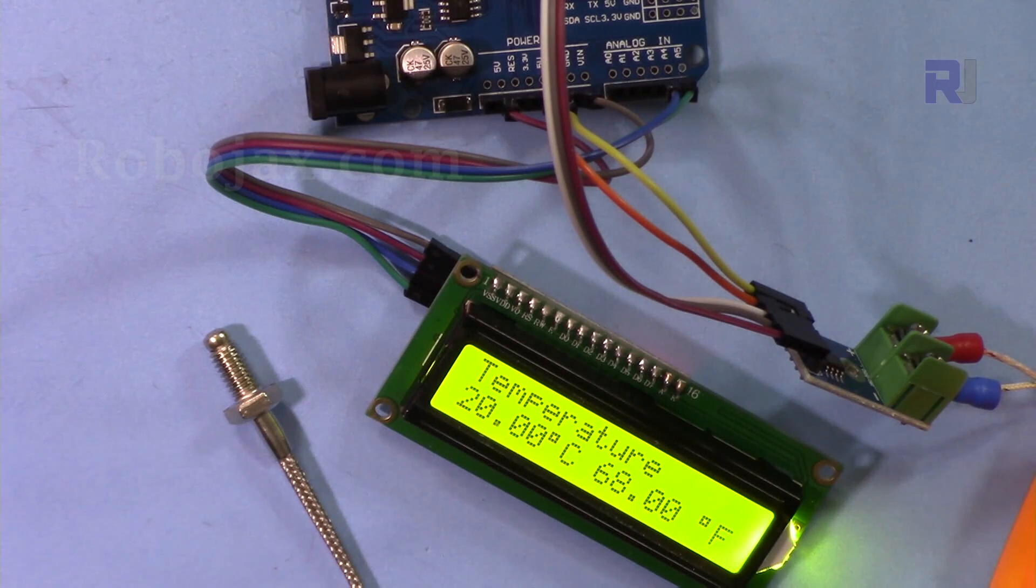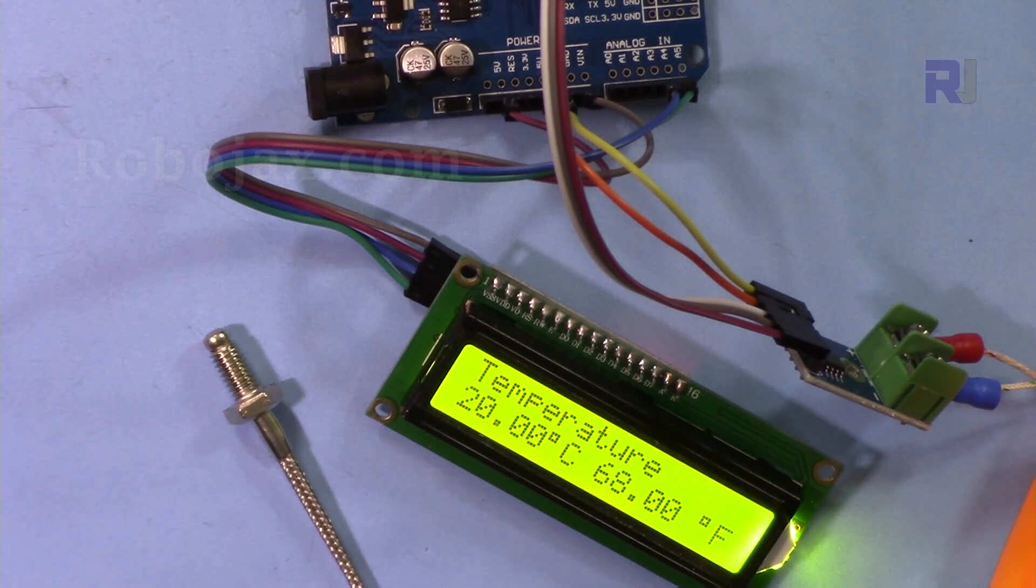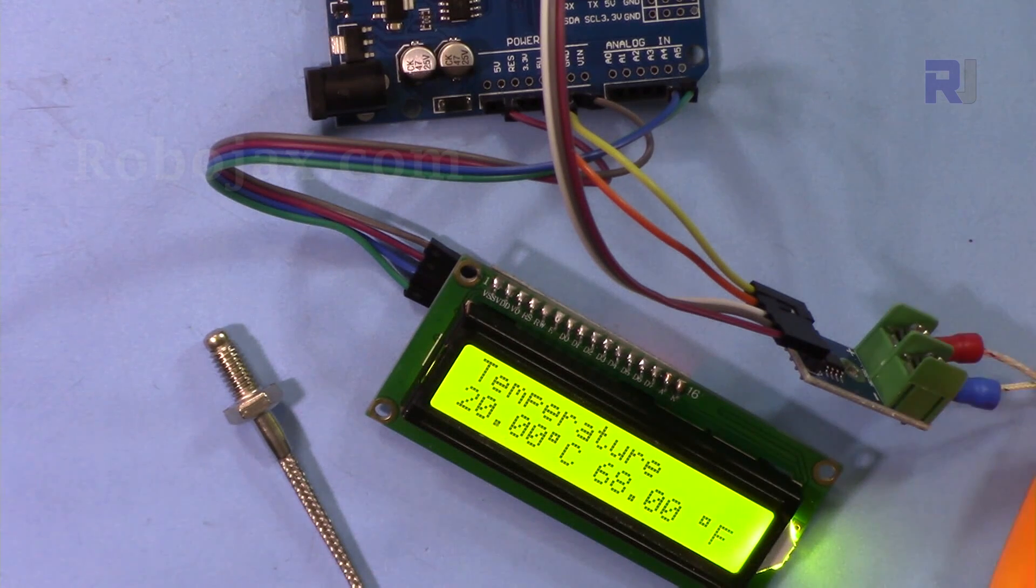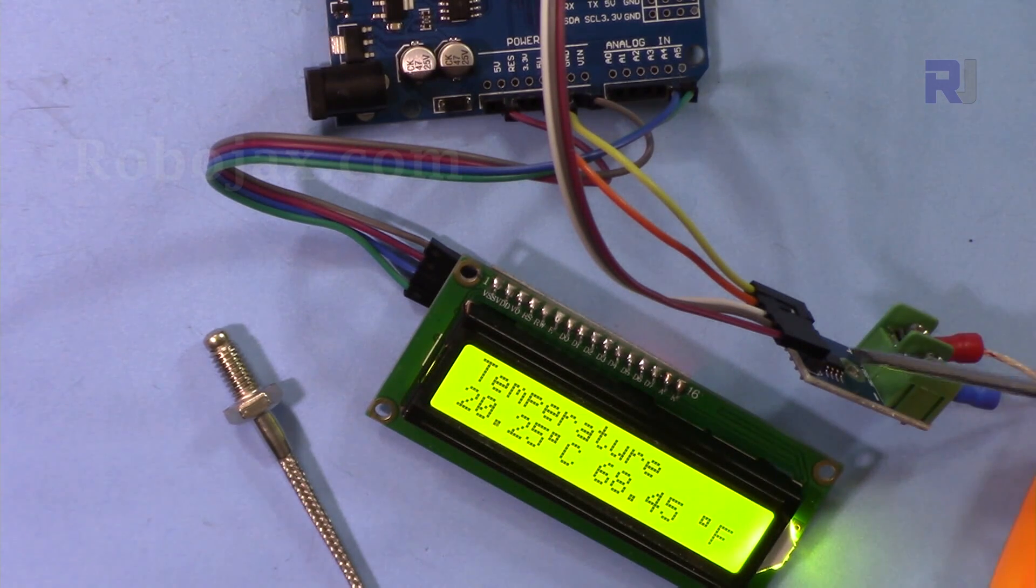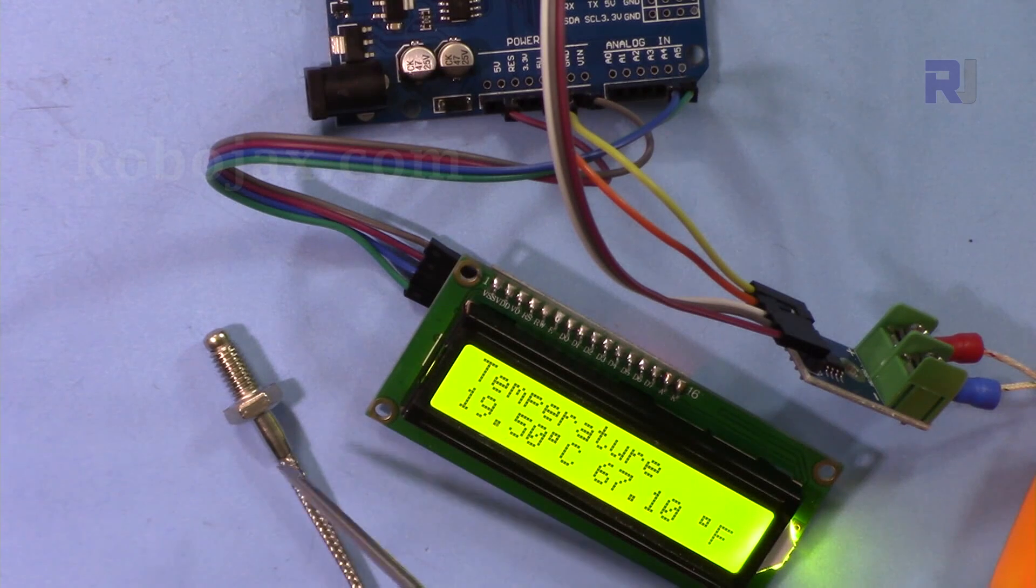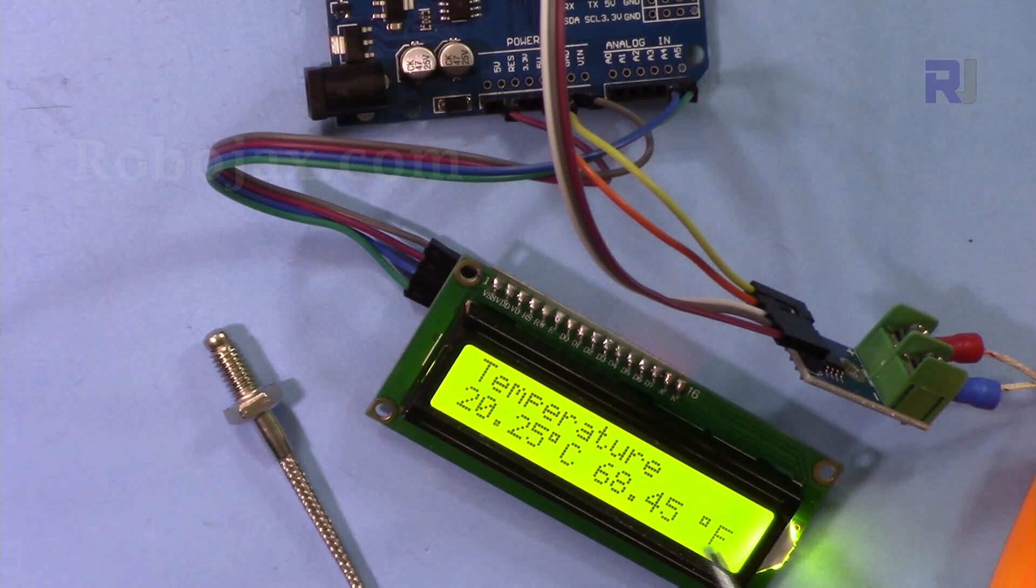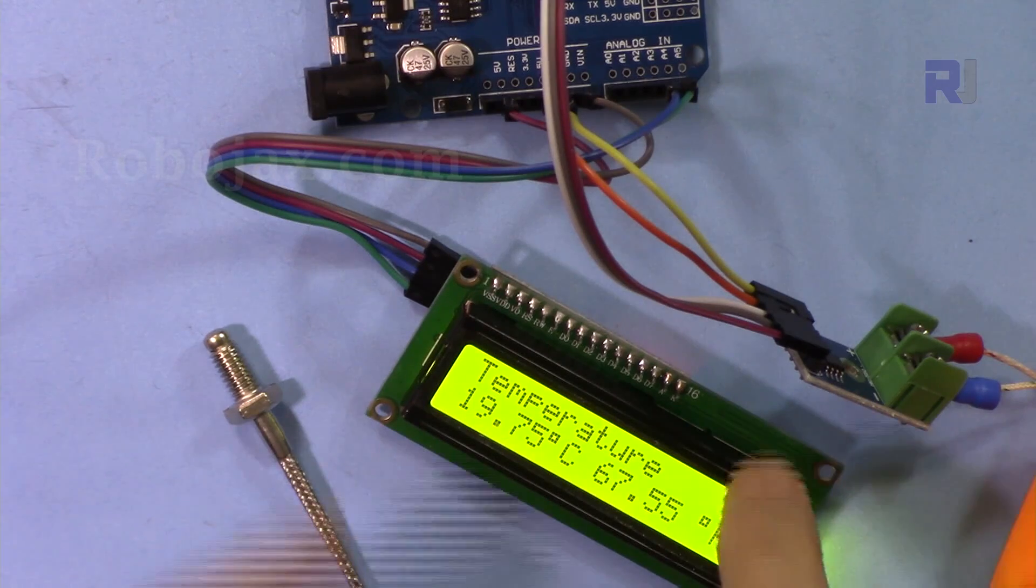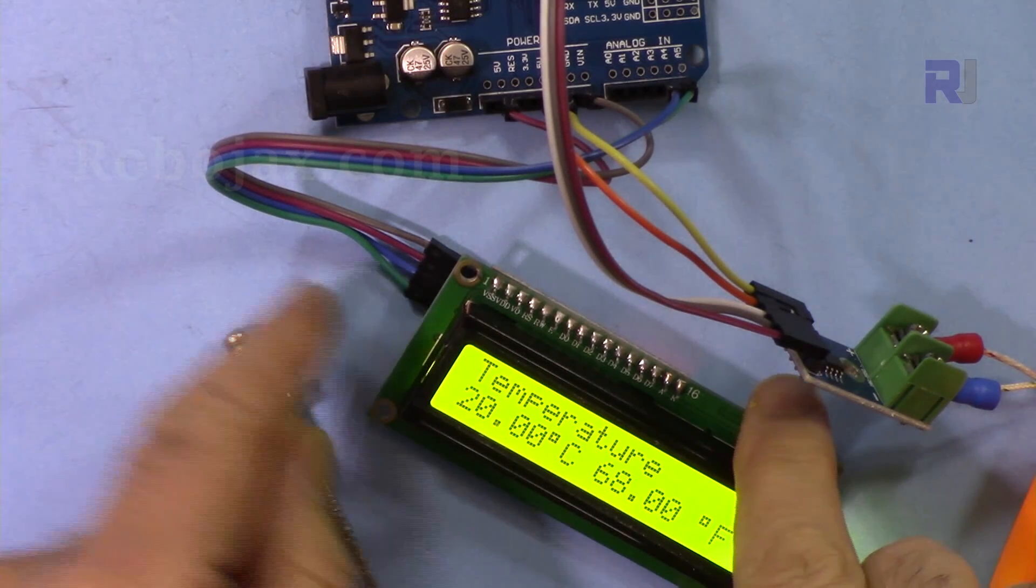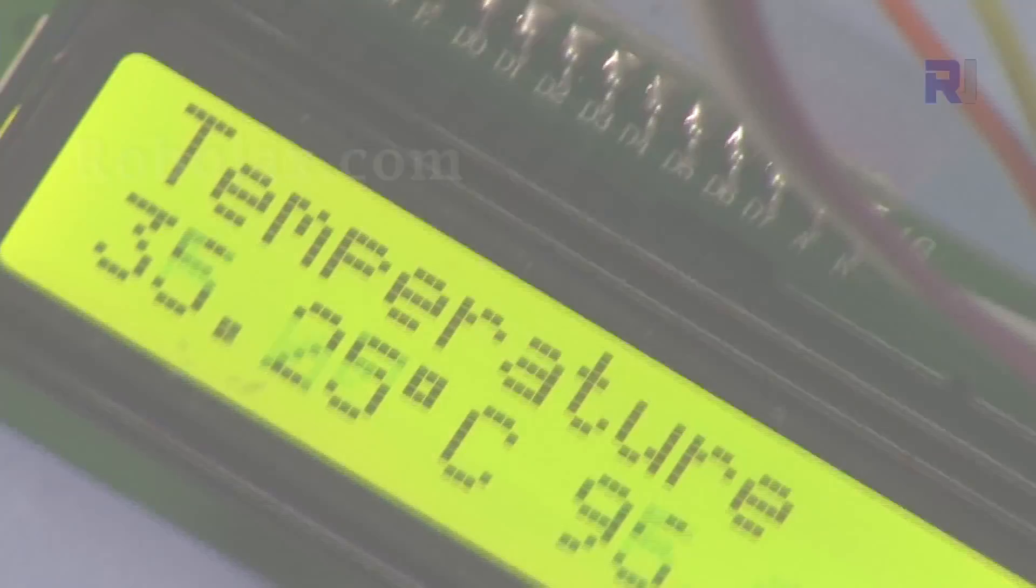Hi, welcome to an Arduino tutorial from Robojax. In this video I'm going to show you how we can use this MAX6675 chip module with the K-type thermocouple to display the temperature in Celsius and Fahrenheit on this LCD 1602 which has only four wires.